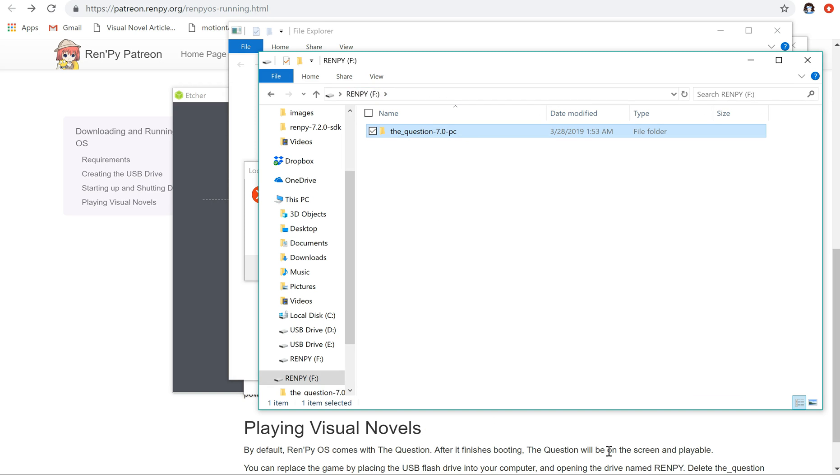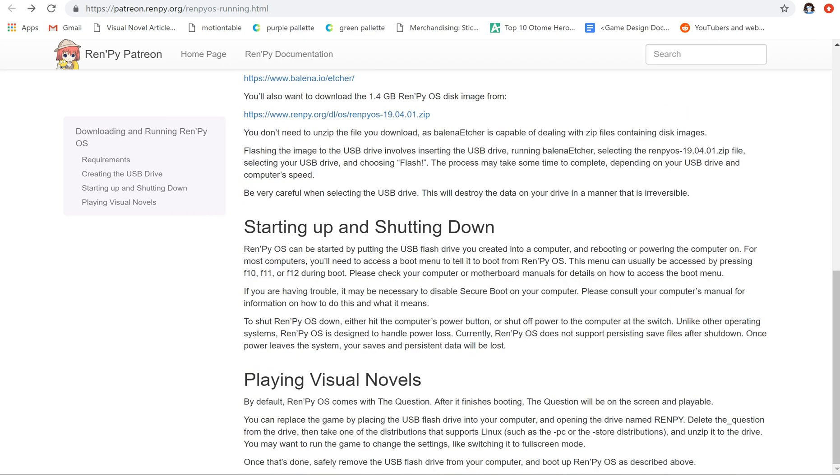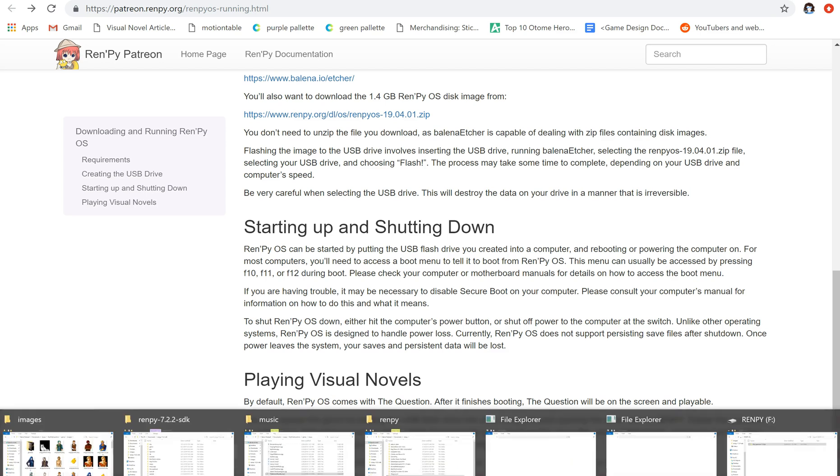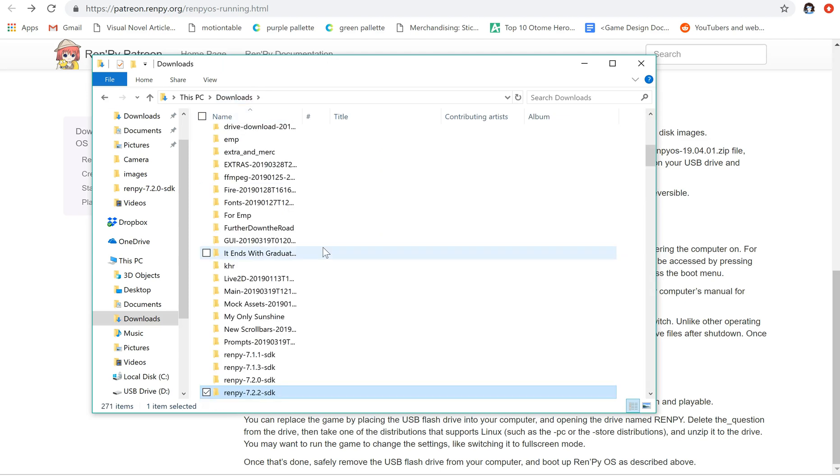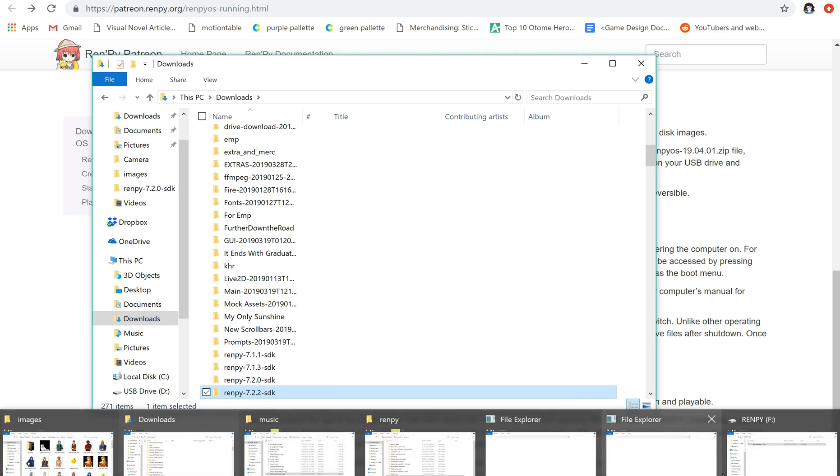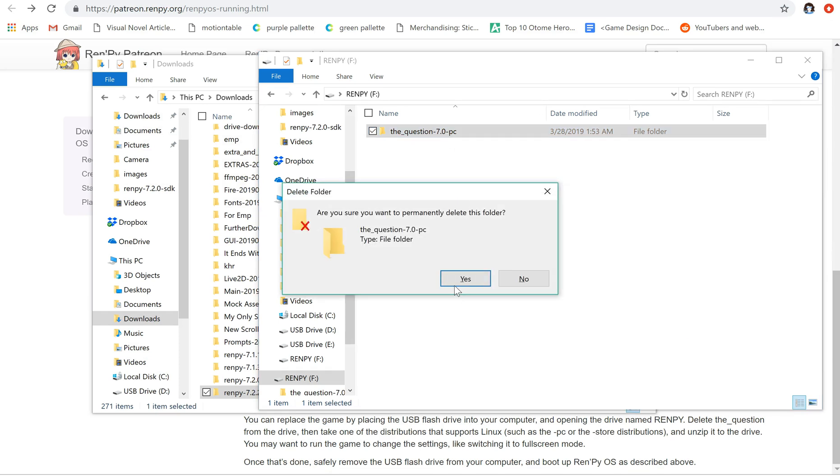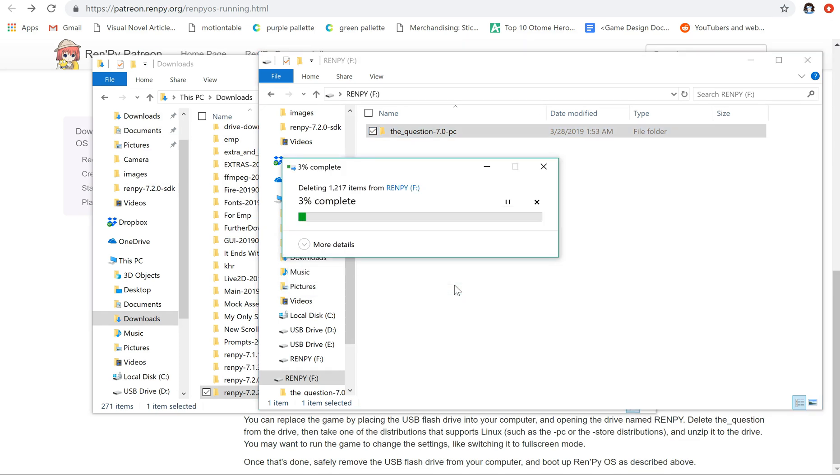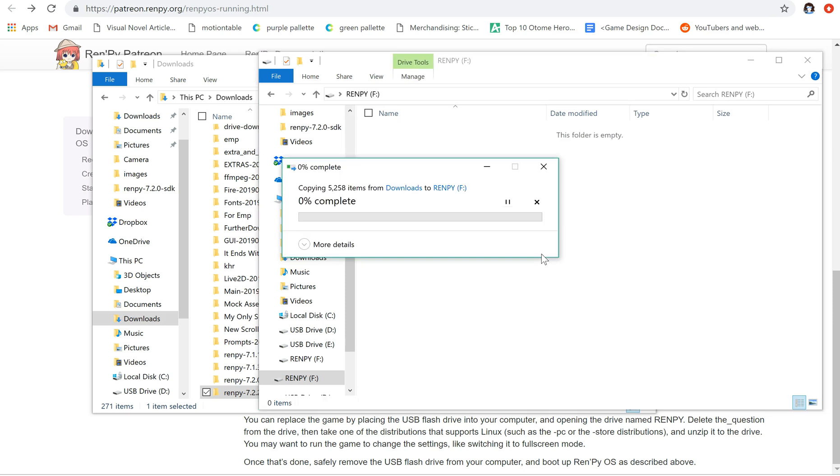So what I'm going to do is replace this. If we notice in the running section here, it says that in order to replace the game, we're going to delete the question from the drive and then we're going to take a distribution and put it in there. So I'm going to grab all of this, the RenPy 7.2.2 SDK. And I'm going to delete the question.